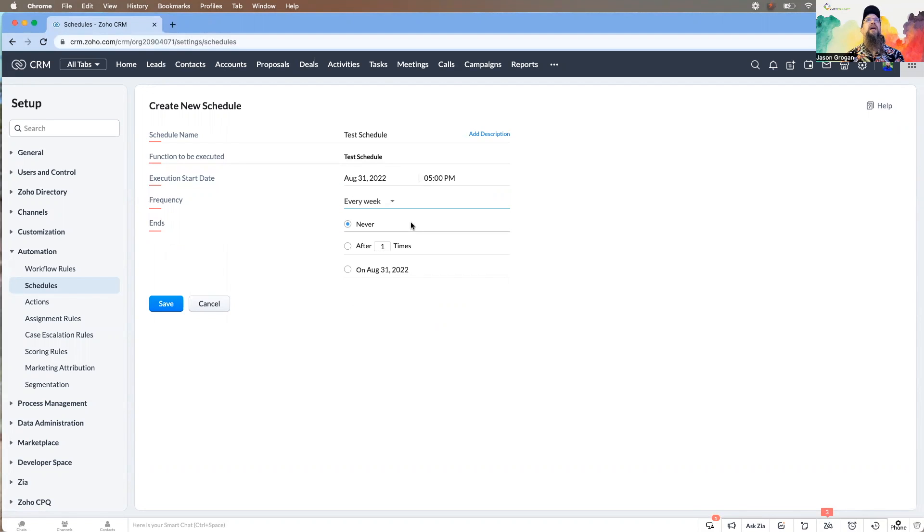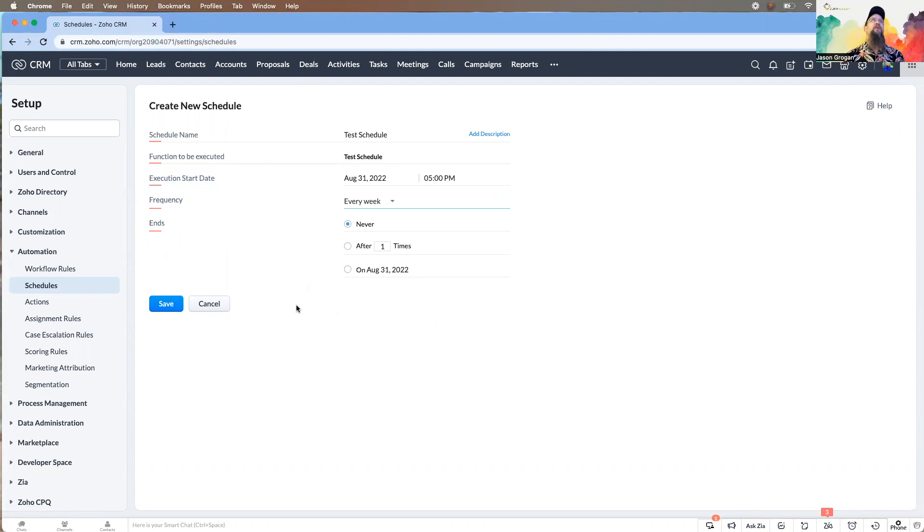And let's just say we want it every week, and we have no stopping. We want it to run all the time until we don't need it anymore. Then we can go in and turn it off. That is pretty much it on schedules—super easy, fun to put together and very useful.